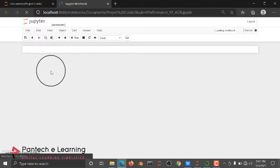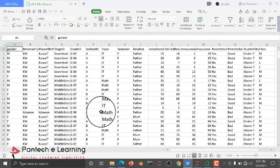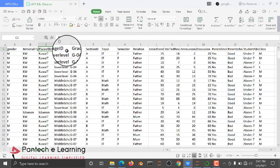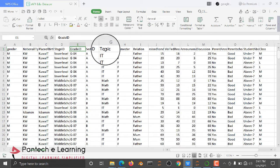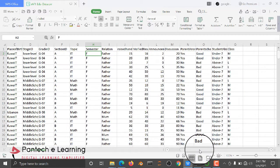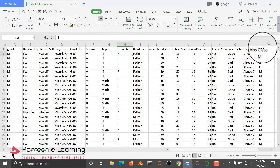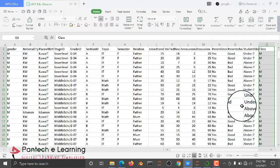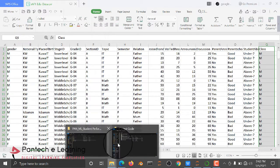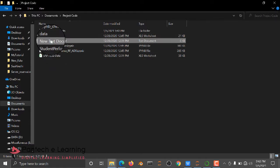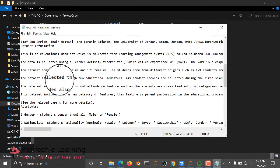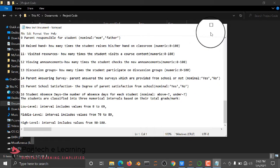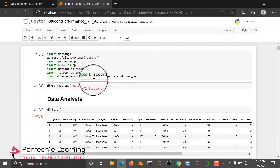And before that, you need to know about Dataset. Here I am using the Dataset of Gender, Nationality, Place of Birth, Stage, Grade, and then Topics, Semesters. Here we have information of each and every student details. And we have a Class file, Medium, Low, and High. This Dataset description is also available in this text document. You can just check it out. How it's performing.